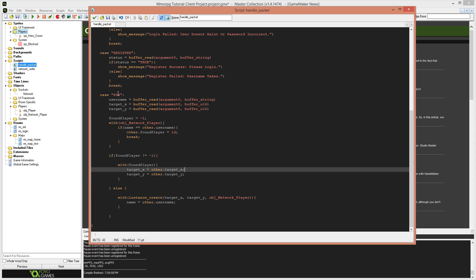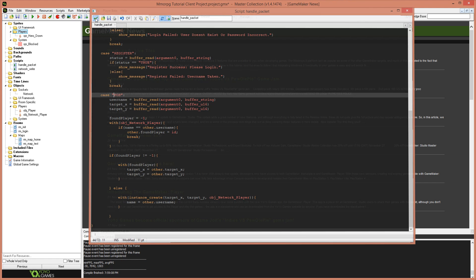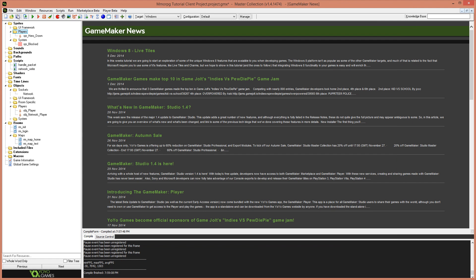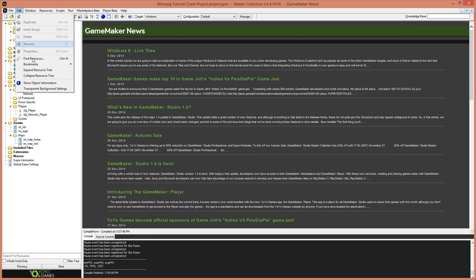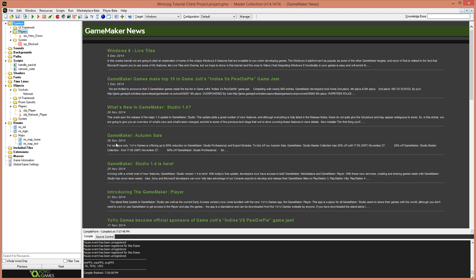And if the object does exist, then we need to update their target X and target Y. So we do that in our if found player not equals negative one, we say with found player, since we know who it is and we have the ID of that player, then we can say something along the lines of target underscore X equals other dot target underscore X and target underscore Y equals other dot target underscore Y. So basically our positional data is completed.